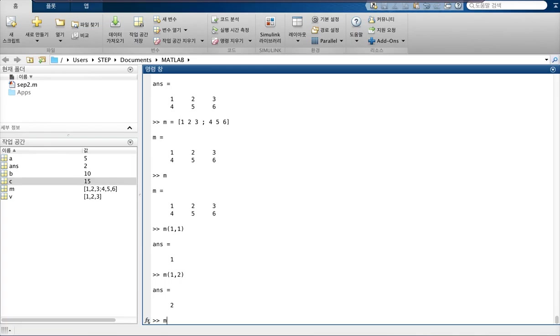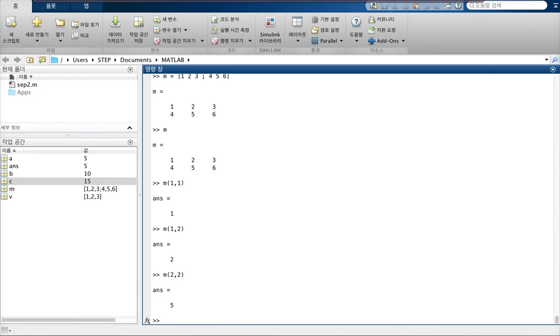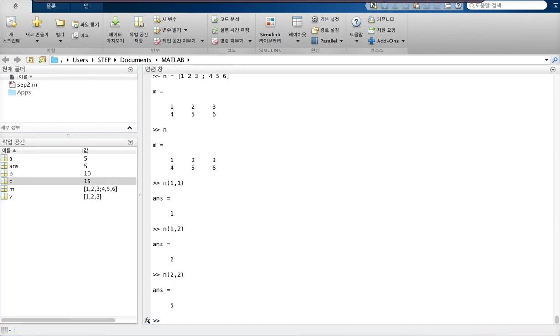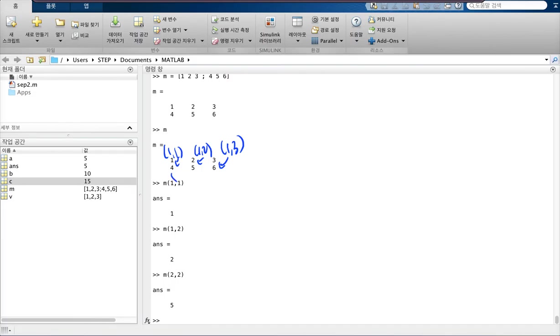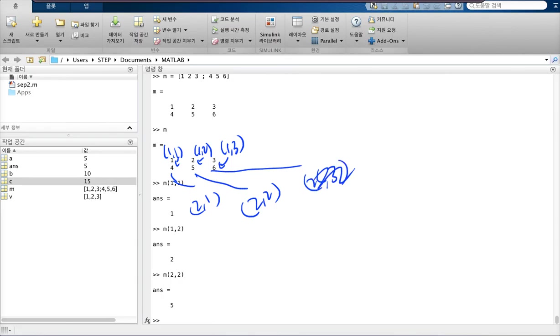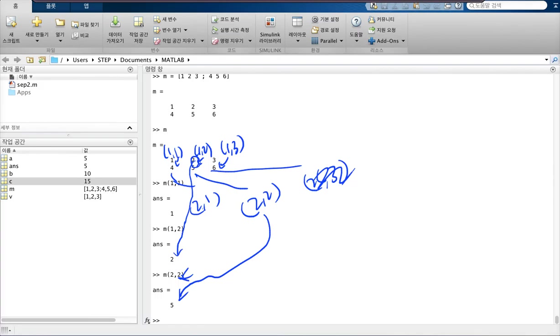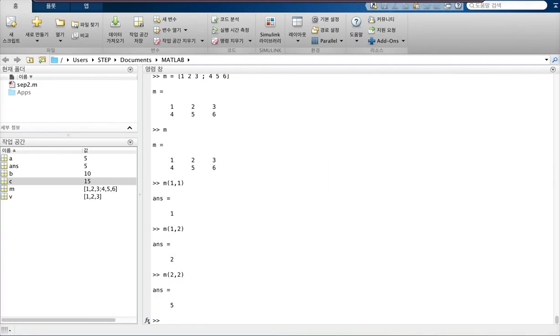As you can see, this is 1 by 1, 1 by 2, 1 by 3, right? This is 2 by 1, 2 by 2, and 2 by 3. So that's why you see here, 5 for 2 by 2, and 1 by 2 is 2, right? So pretty simple.